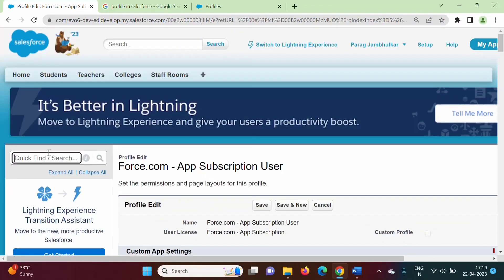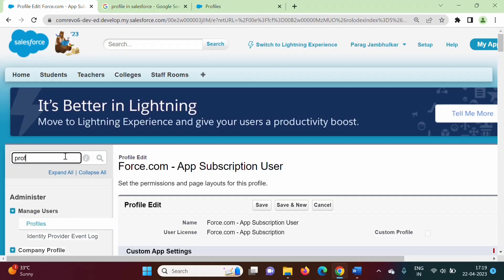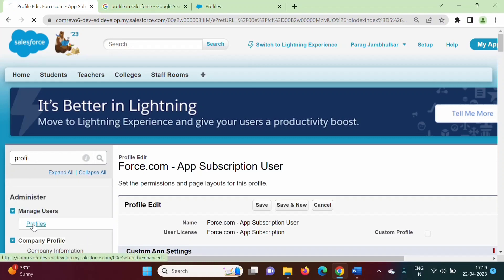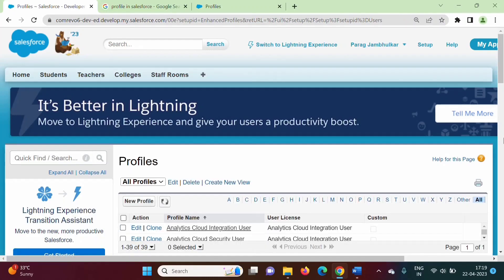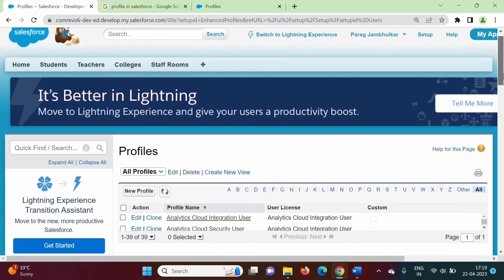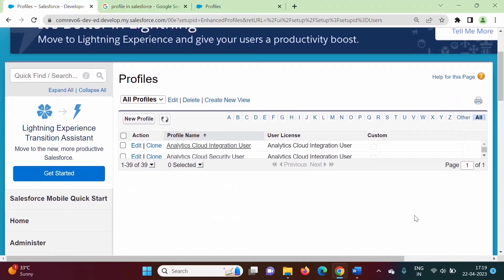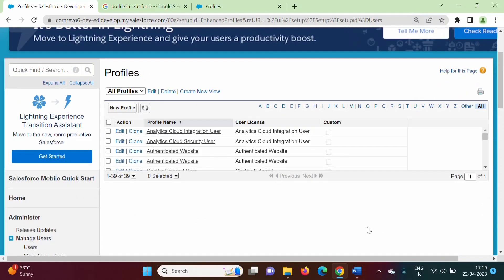All these are the standard profiles. We can change the settings of standard profiles to some extent — some settings we can change, but not all. If you want to create a new profile, we can do that as well.